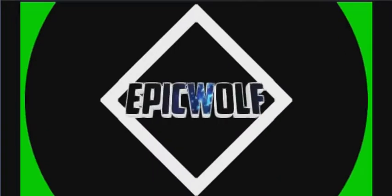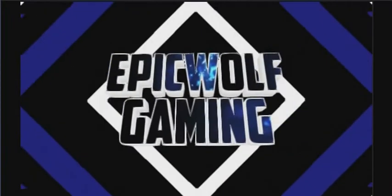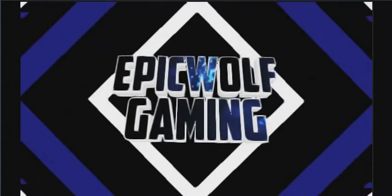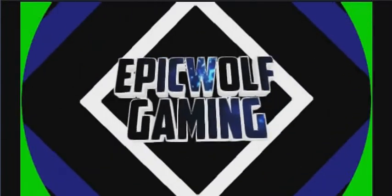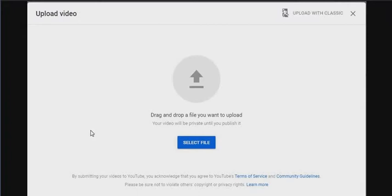Hey guys, this is Epic Wolf, and today I'm going to be showing you how to upload a video professionally, because I have nothing else to do for a video.